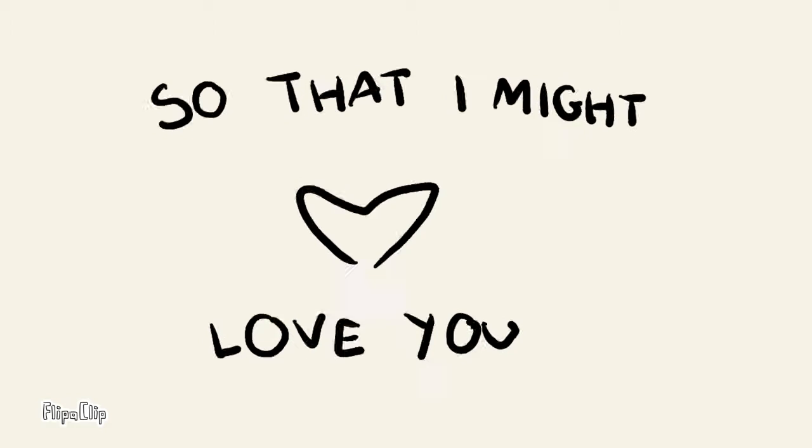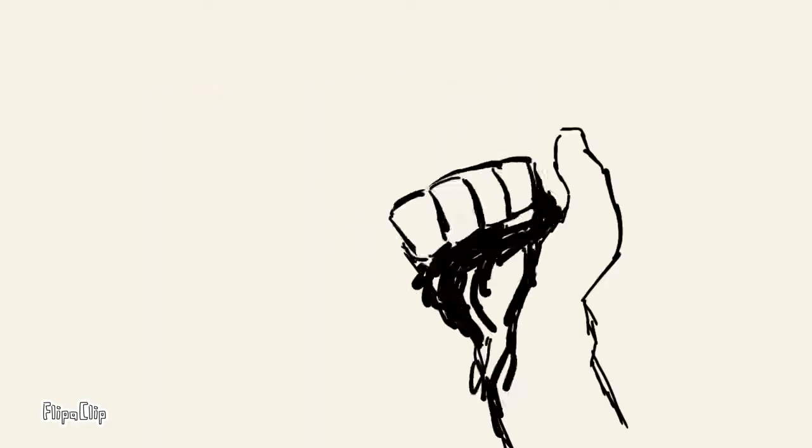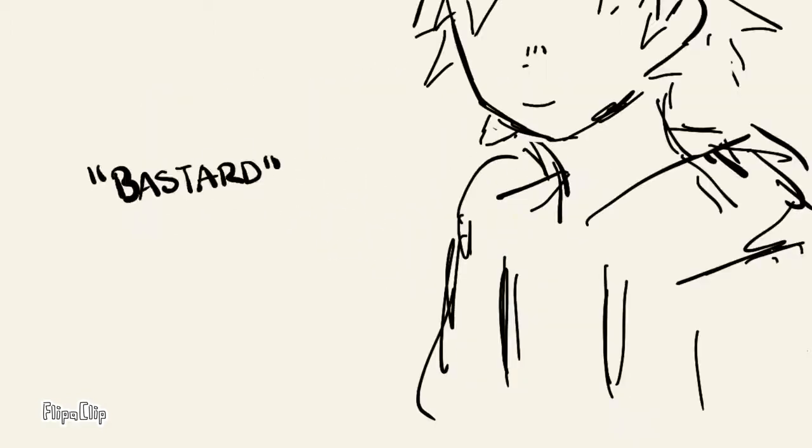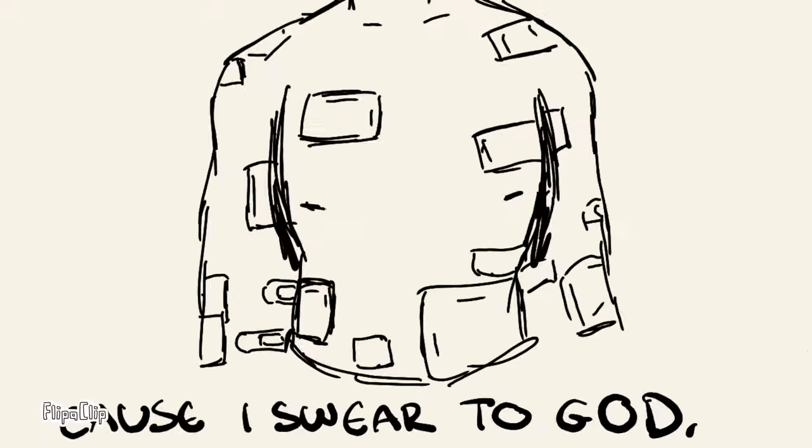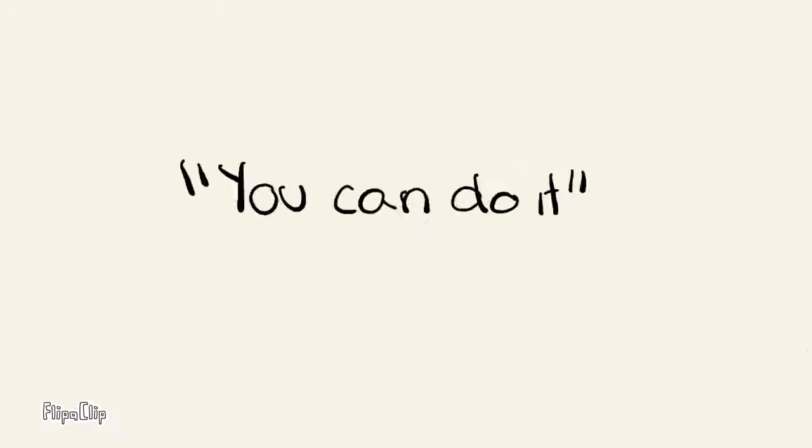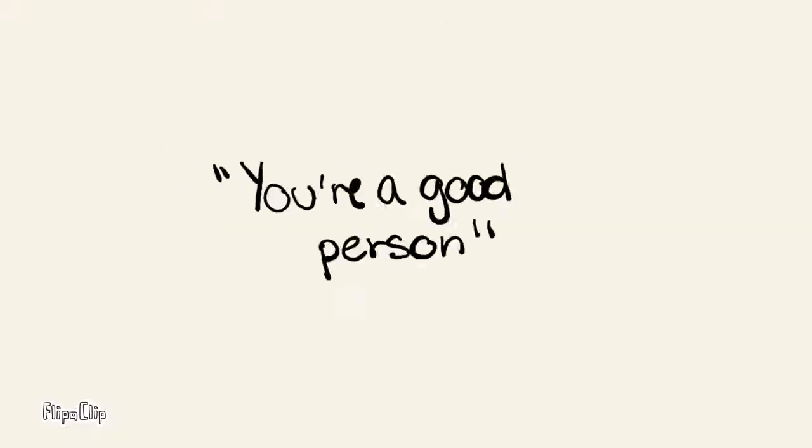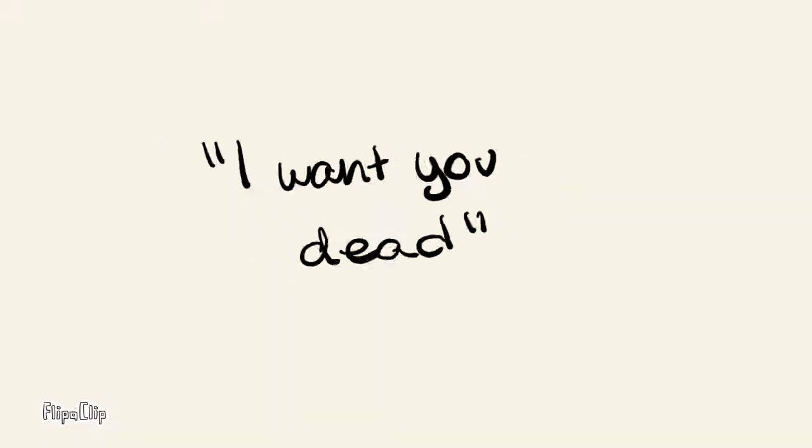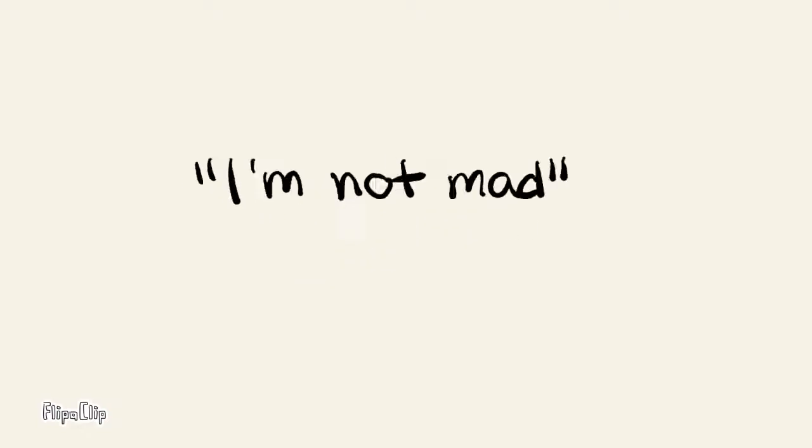make me love myself so that I might love you. Don't make me a liar, cause I swear to God, when I said it, I thought it was true.